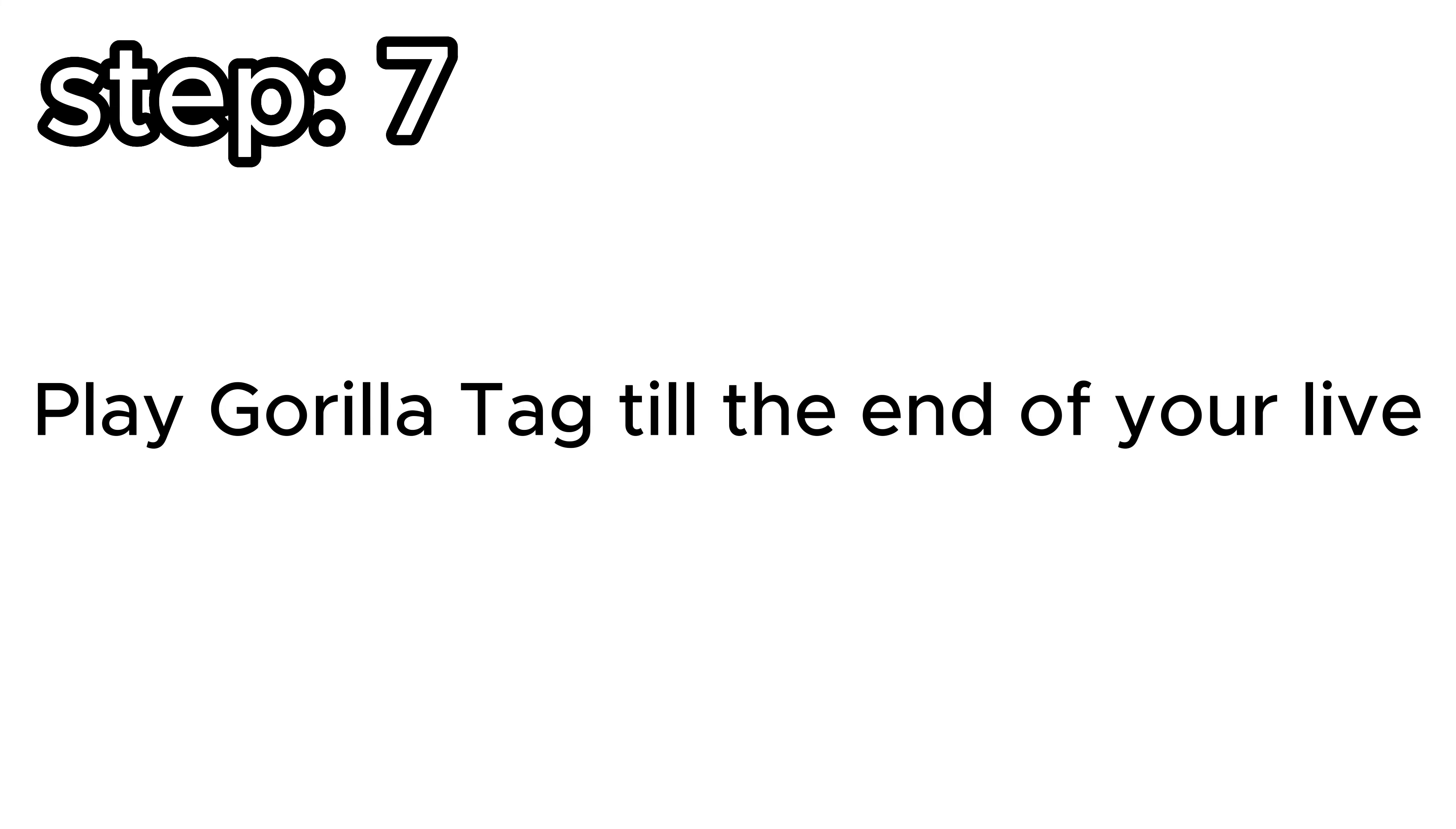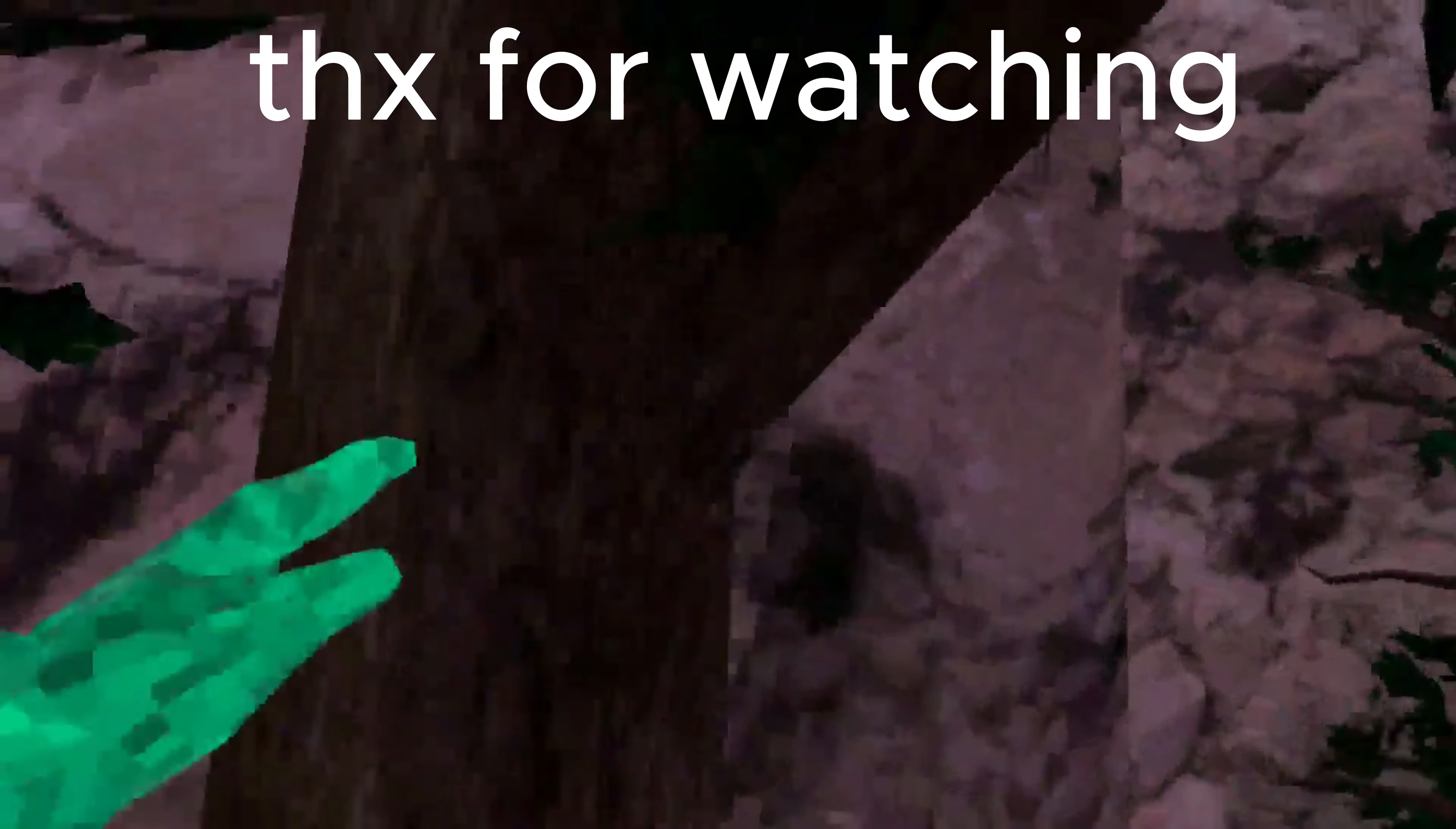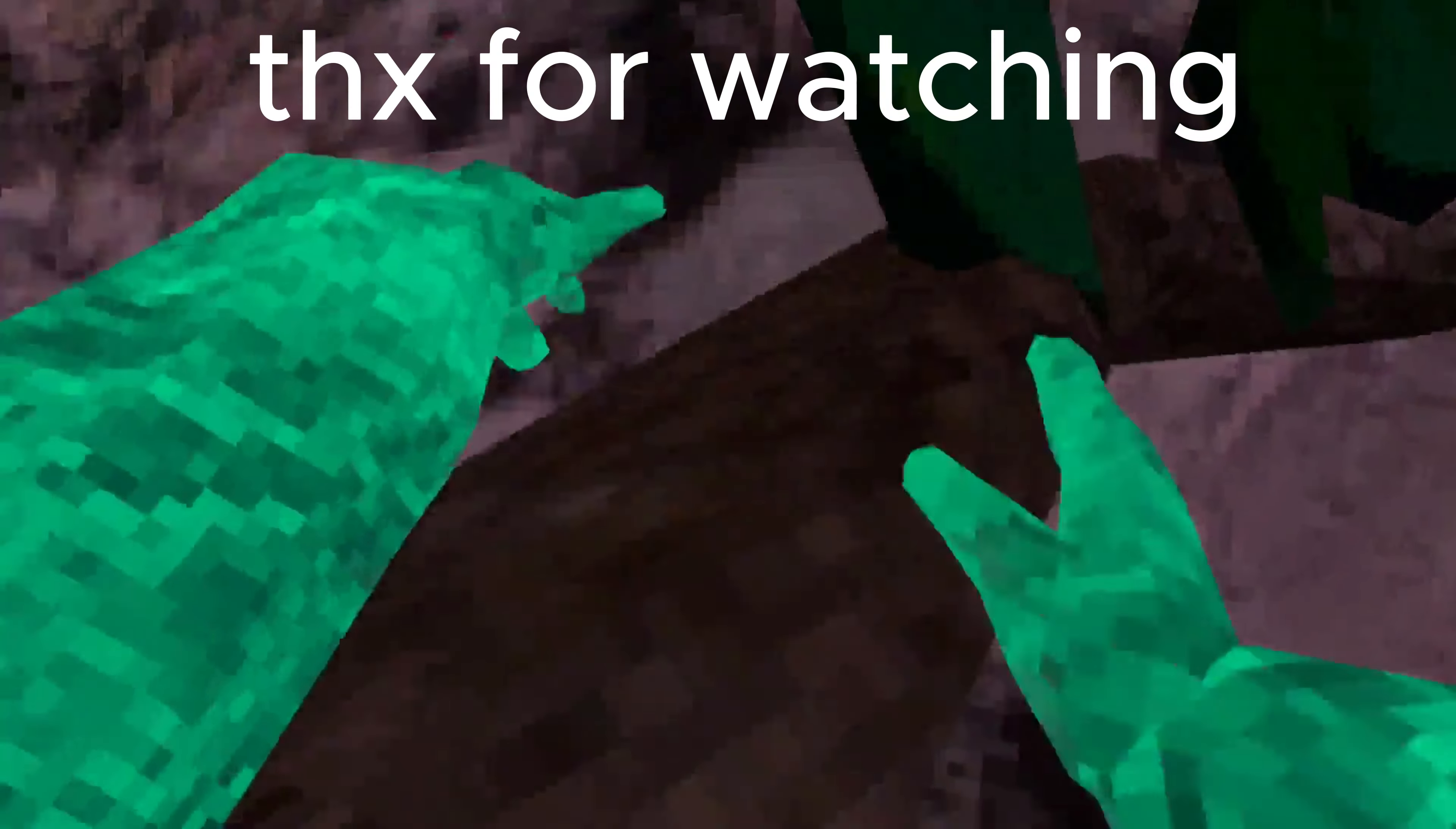Step 7. Play Gorilla Tag till the end of your life. If you followed all the 7 steps you should now look like the picture on the screen.